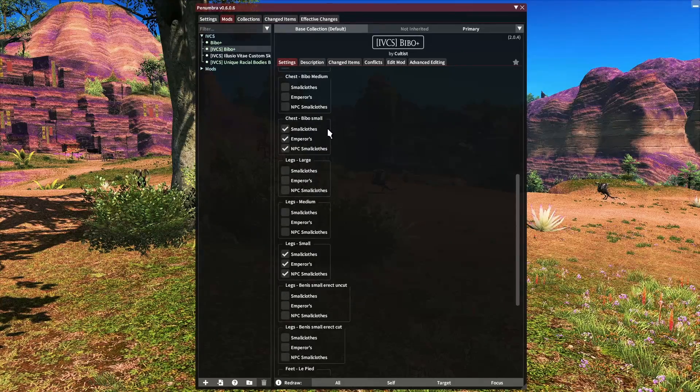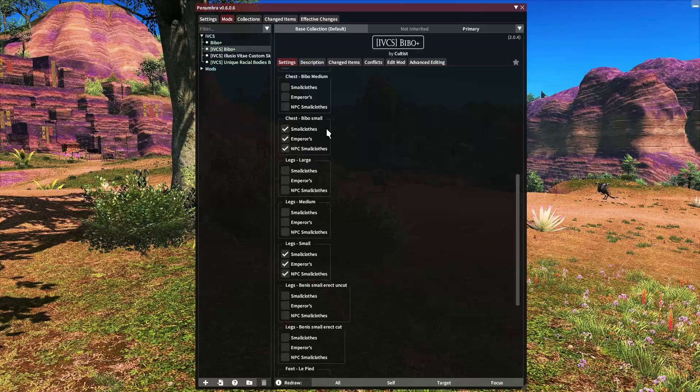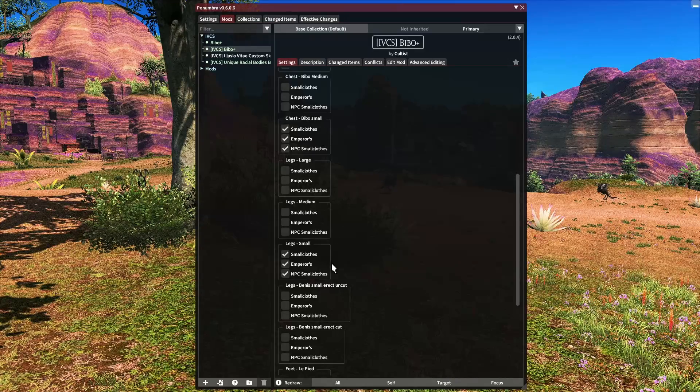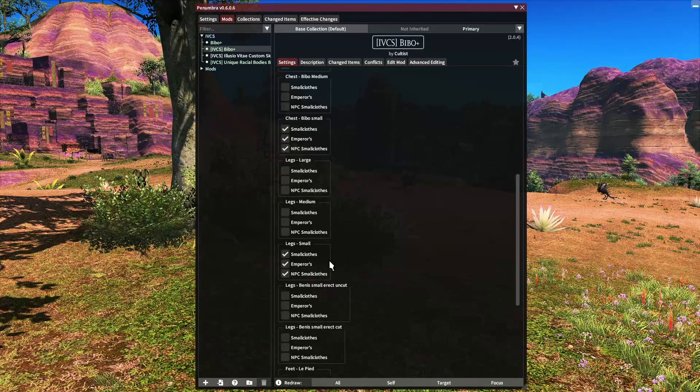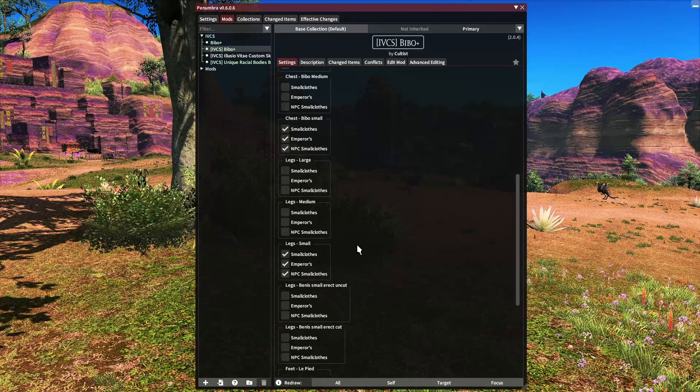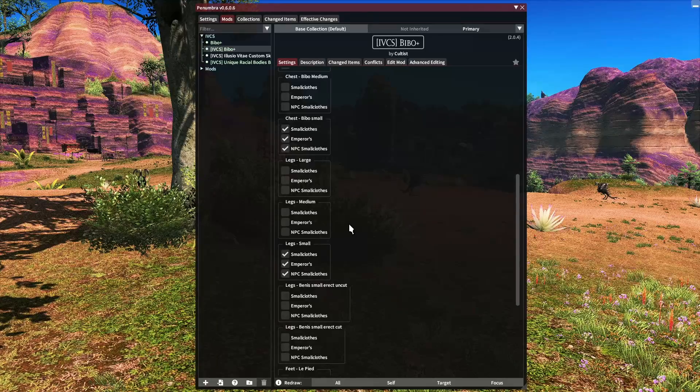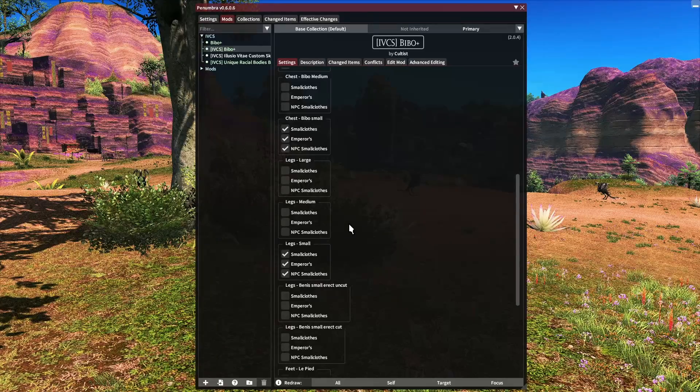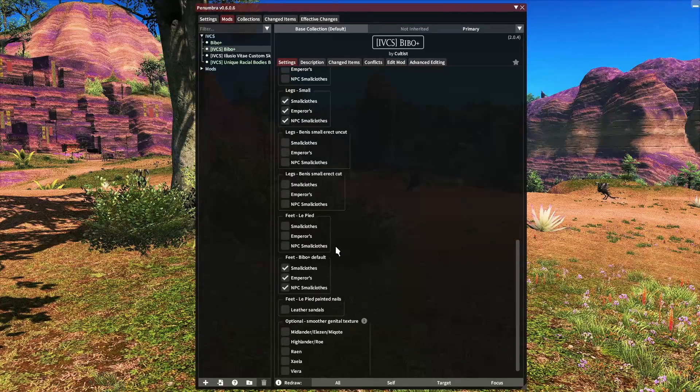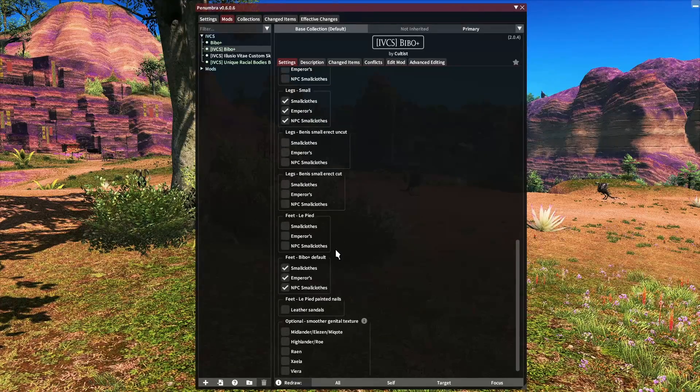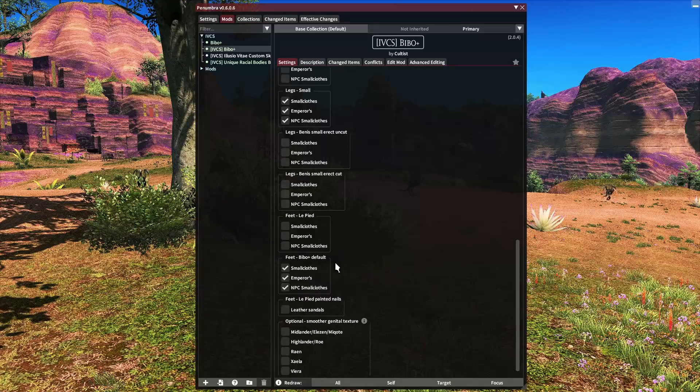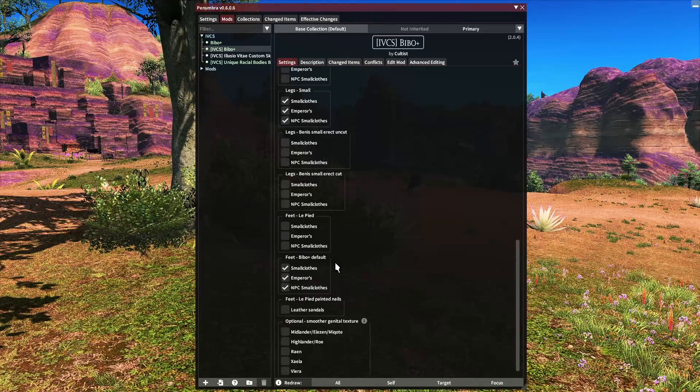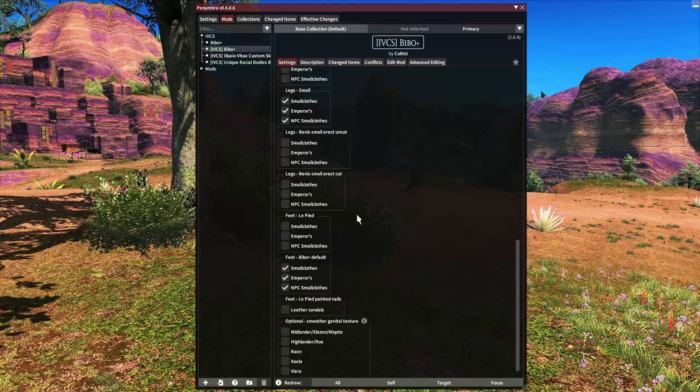Here though, I use the small chest and the small legs, so I have those checked. You will of course want to match yours up accordingly. And then finally we have feet, but again, our only choice is default, so those are checked.